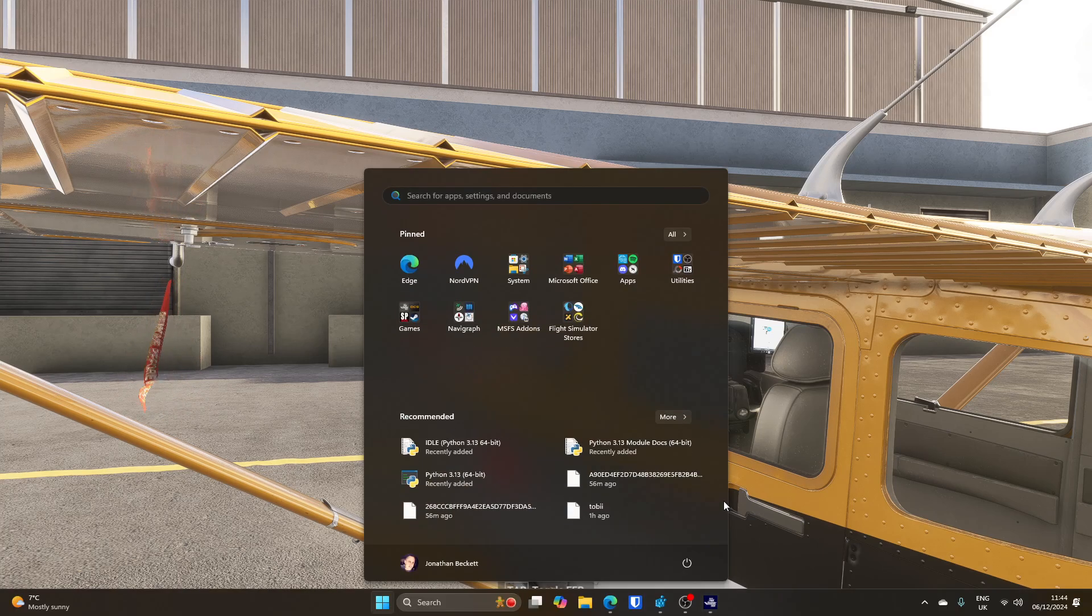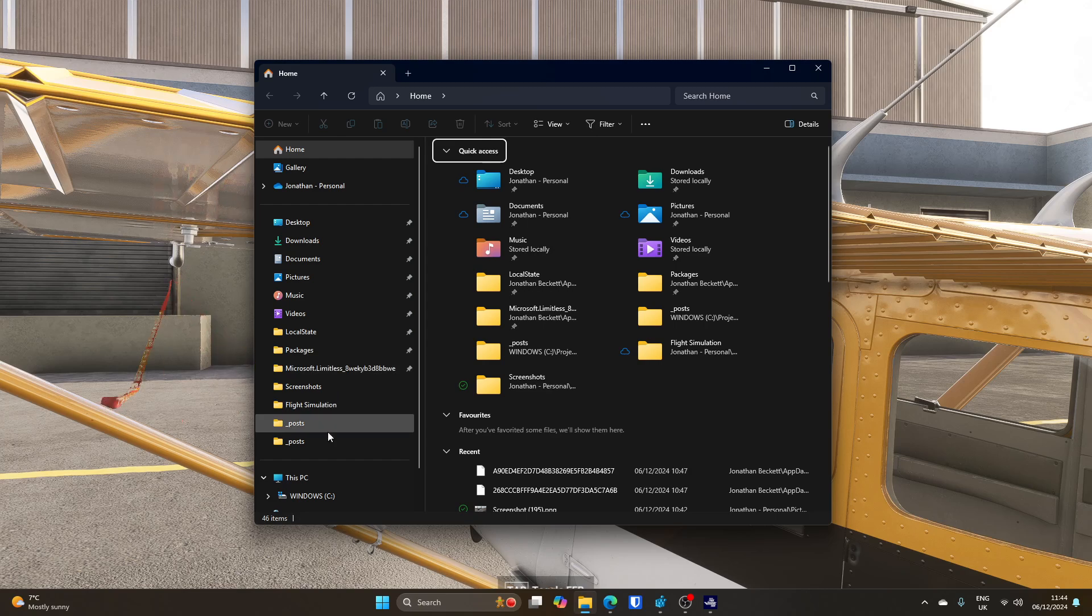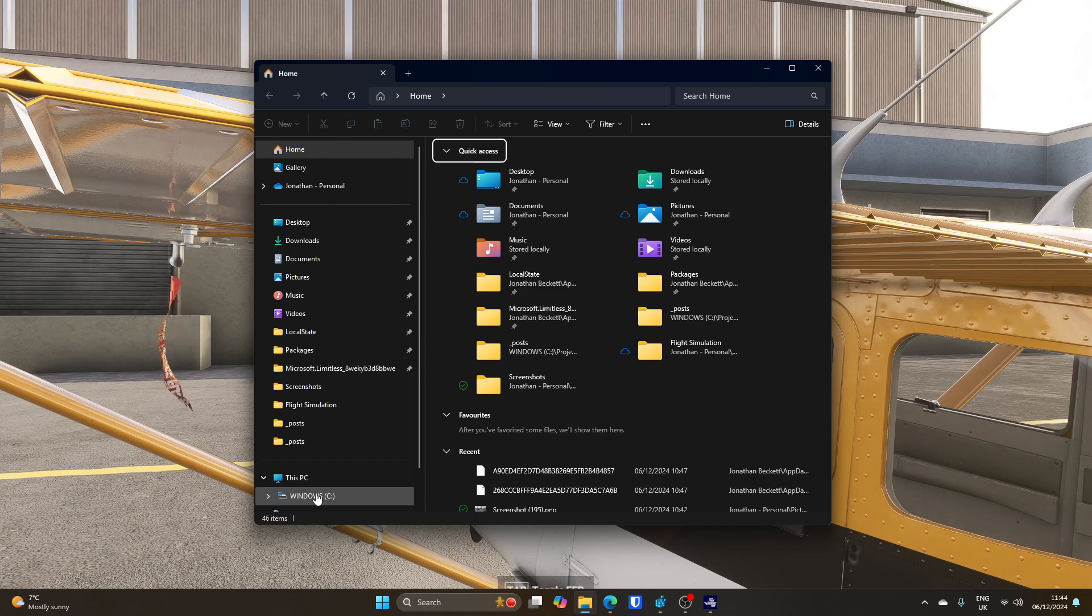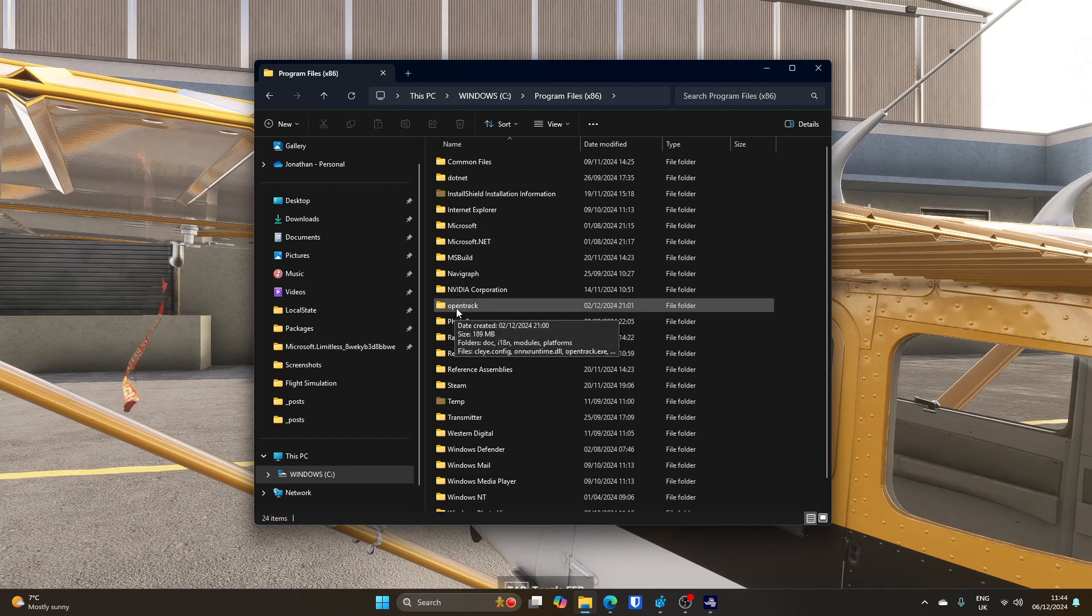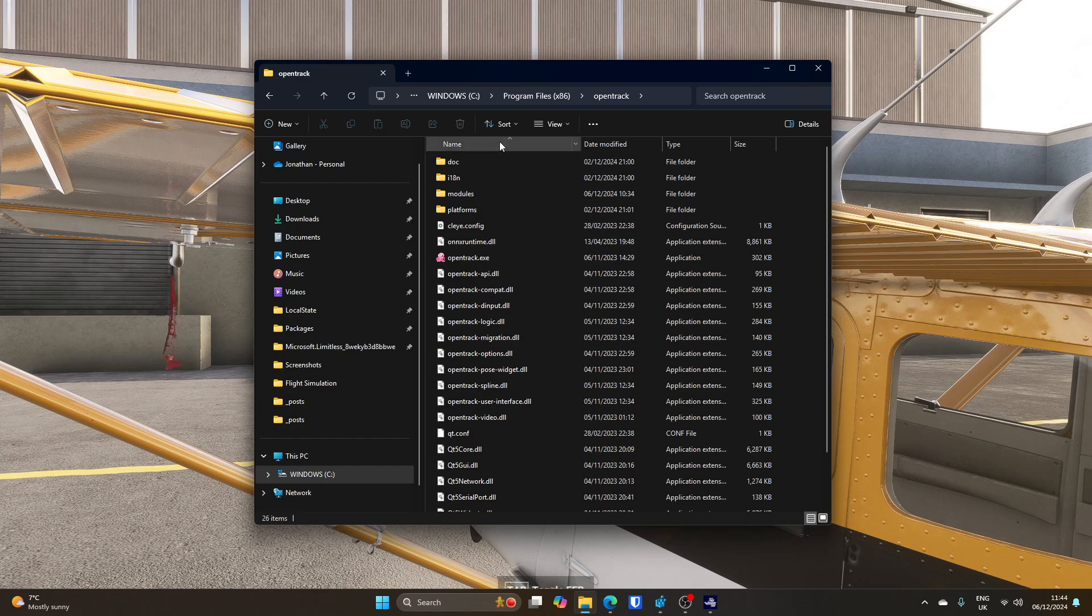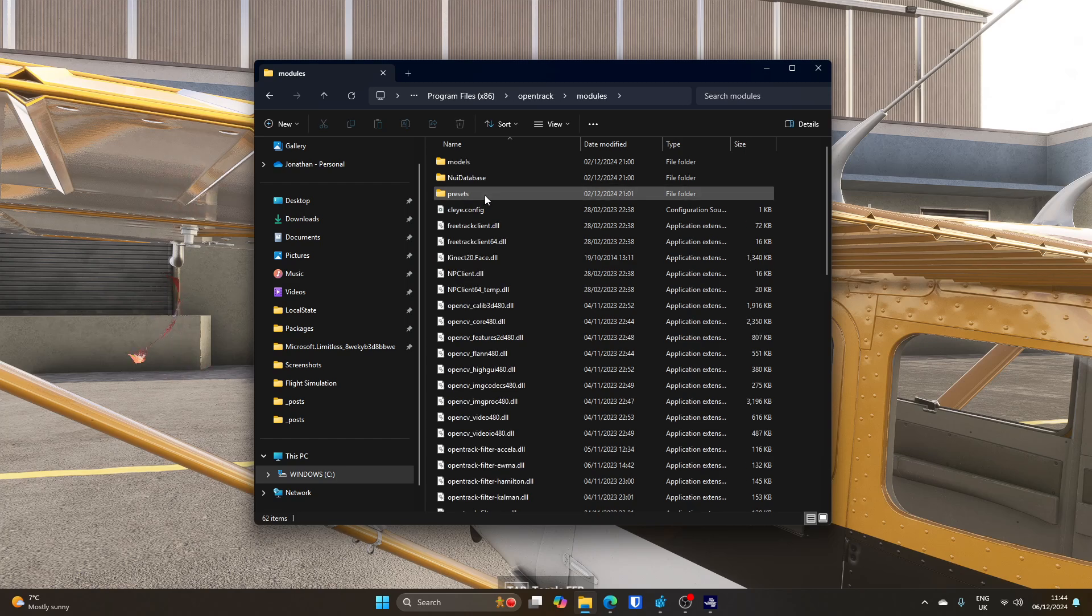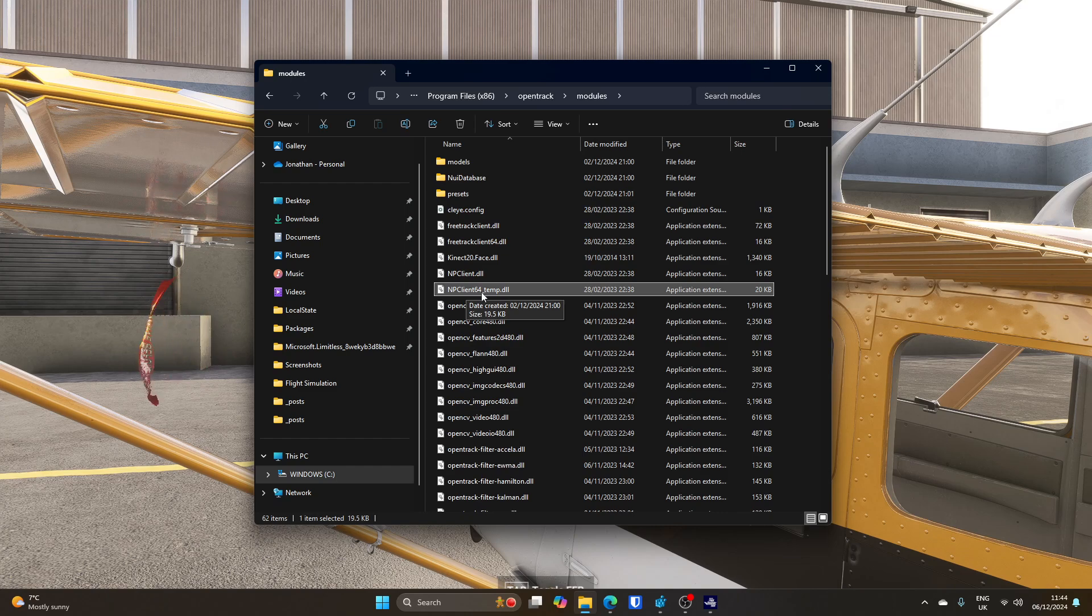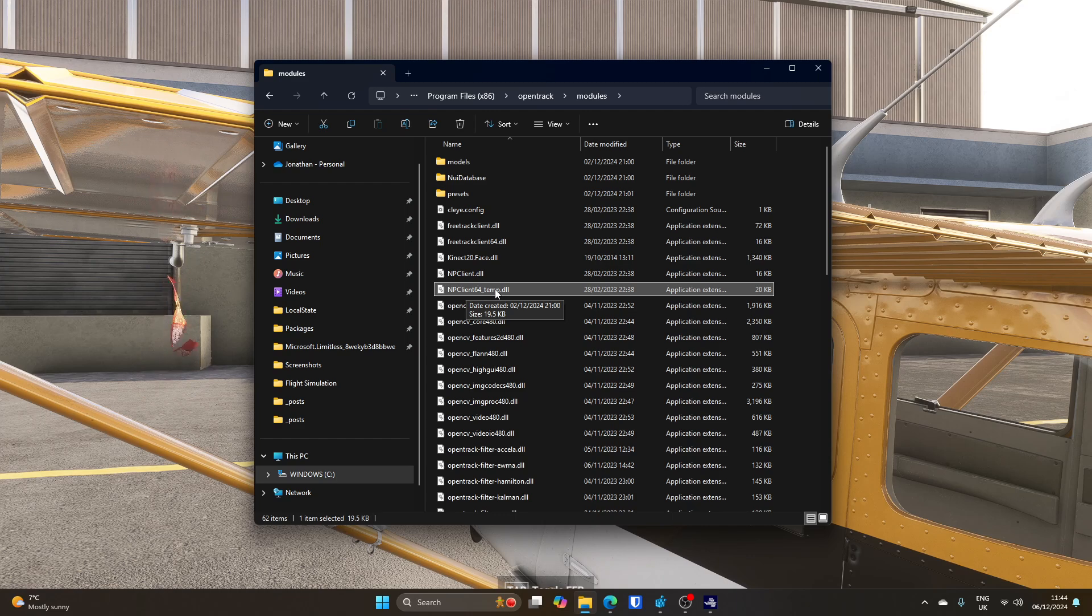There are two ways or two places to look. If we open File Explorer, without actually removing OpenTrack from the computer, we can go to C Drive, Program Files, OpenTrack. Within the OpenTrack installation folder, there's a modules subdirectory, and within there, there's a file called npclient64.dll. You can see I have renamed it, which stops Flight Simulator seeing it.